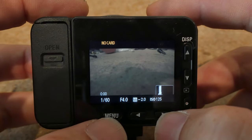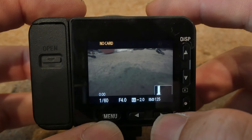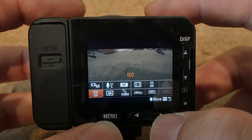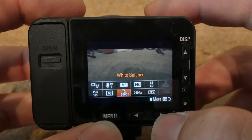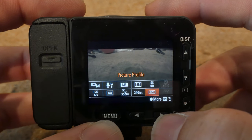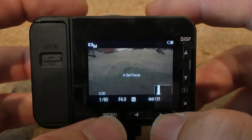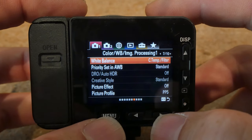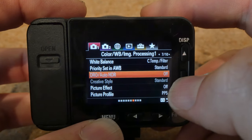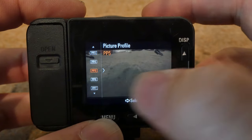There are two ways to get to picture profiles. One is the quick function menu button, which is the right arrow when you're on the home screen. Click that and even in default settings you should have access to what's called PP, or picture profiles. The other way: go to Menu, and under Camera 1, you can scroll down to Picture Profile to select this menu.